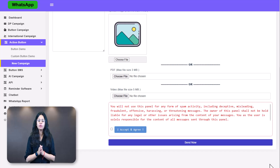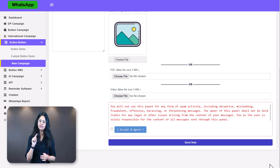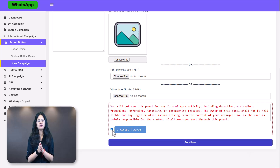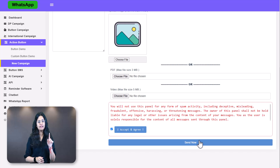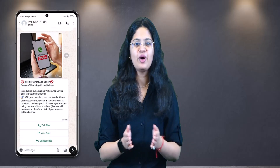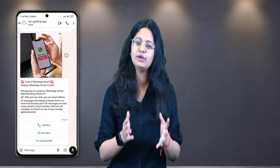Once you've added your multimedia, scroll down, check 'I accept and agree,' and click Send Now — your campaign will be delivered. Note that the campaign limit here is slightly different: a minimum of 500 contacts and a maximum of 50,000 contacts per campaign. You can run multiple campaigns in a day. Here's a quick preview of how your CTA button campaign will look to recipients.